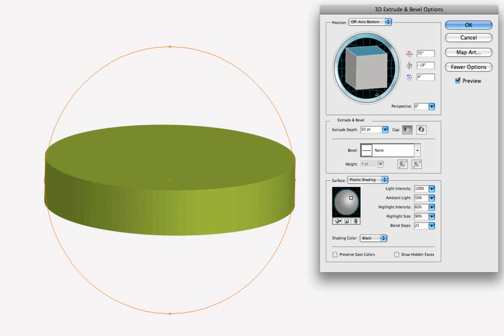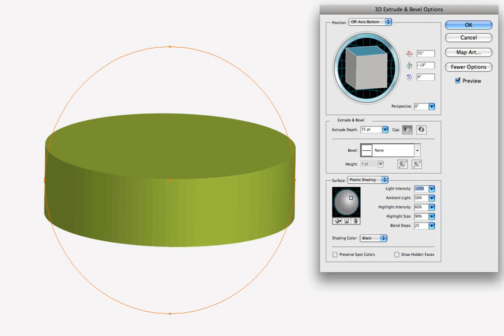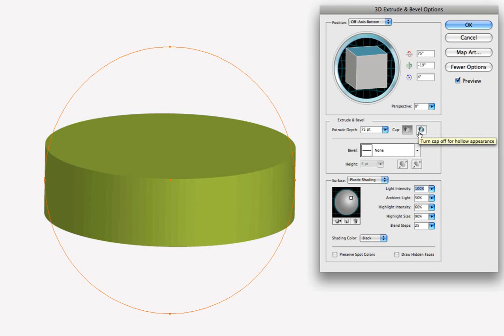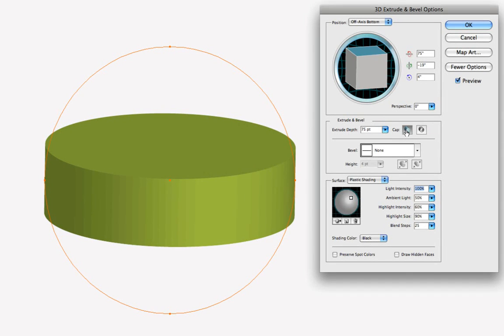And we can go ahead and change the depth, the extrude depth down here from 50 point to 75, and now we see that the depth of the can has changed, and we can choose a closed cap or open cylinder, so if we choose open here, we get the hollow appearance, and then we'll go back and choose solid because we want it to look like a solid can.